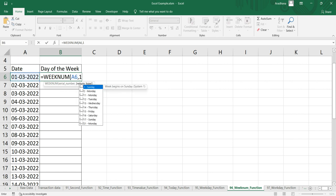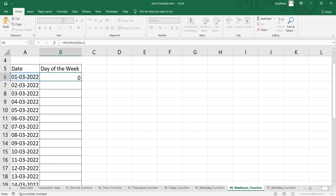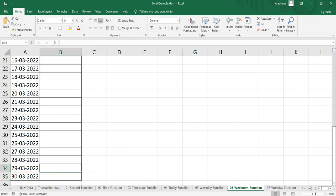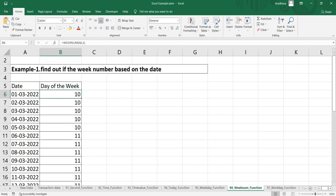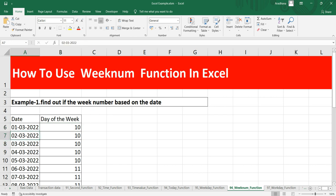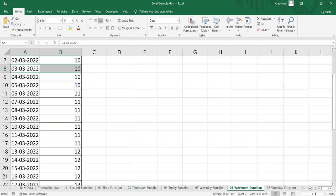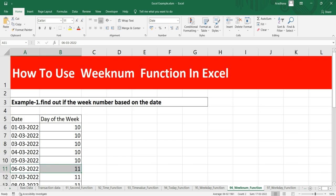I'll put the return type as 1, which means Sunday, so our week starts on Sunday. Let's close the parenthesis and drag this formula. The 1st of March was the 10th week, the 2nd and 3rd of March were also the 10th week, and the 6th of March is the 11th week.